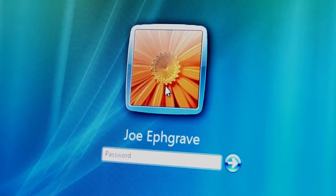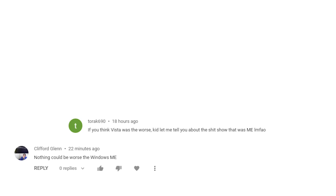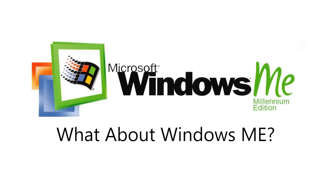Naturally, such a bold claim brought in a lot of staunch disagreement, with most users coming to the same conclusion. What about Windows ME? And I think that is a great question. What about Windows ME?